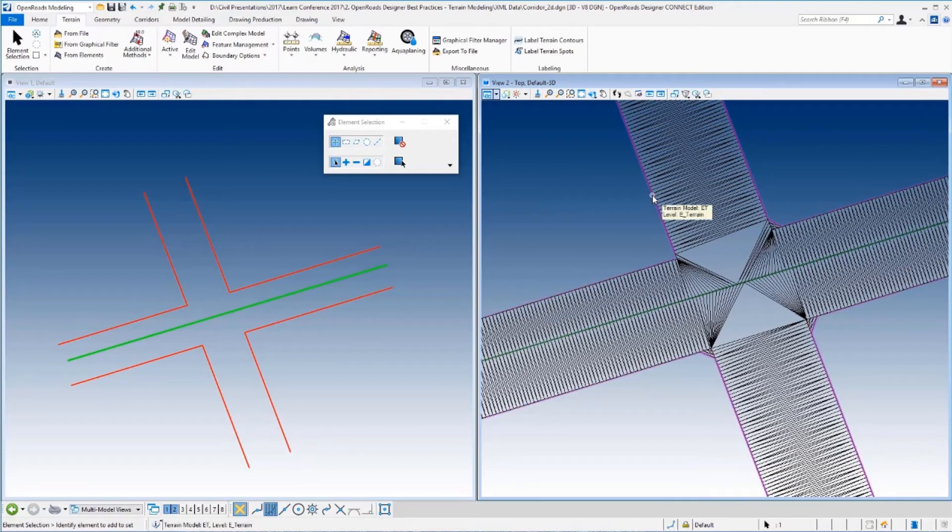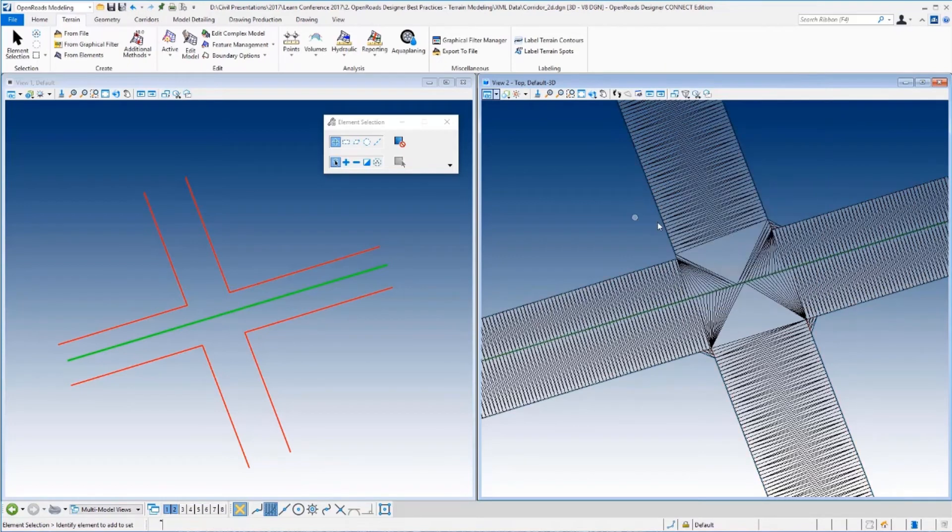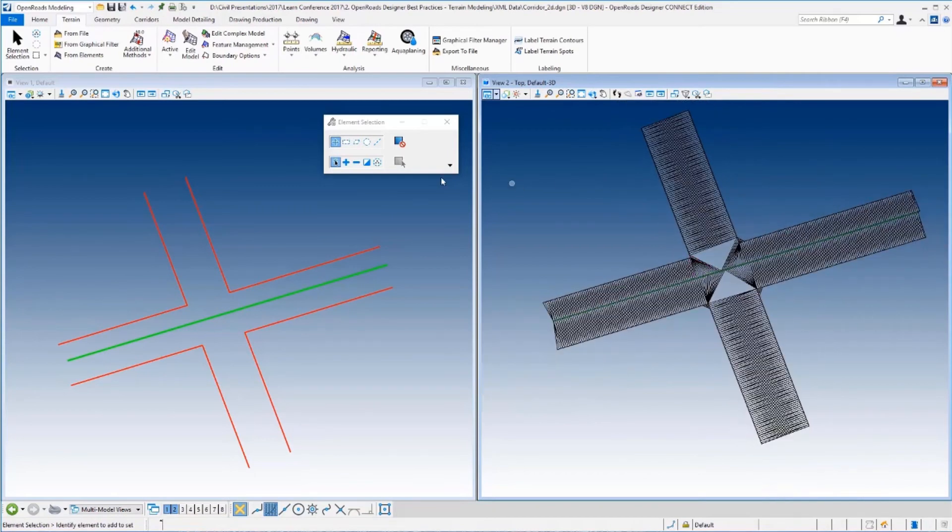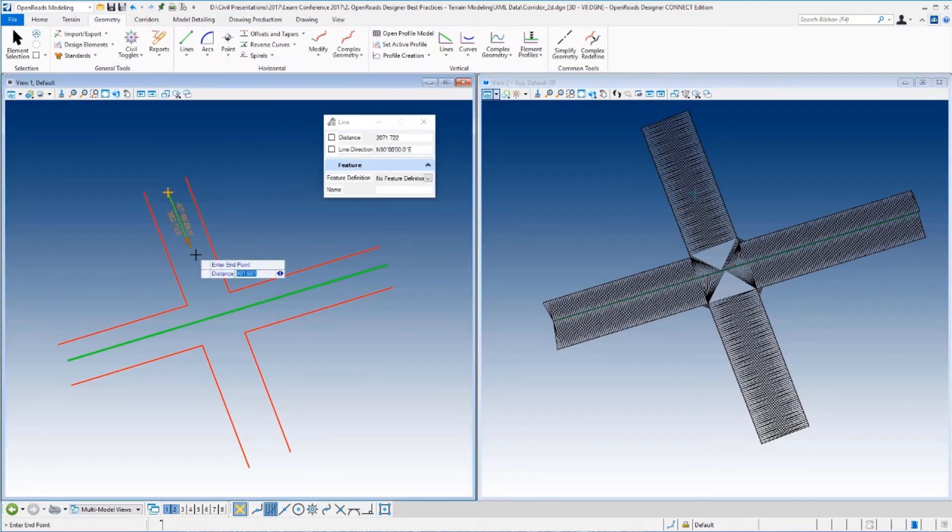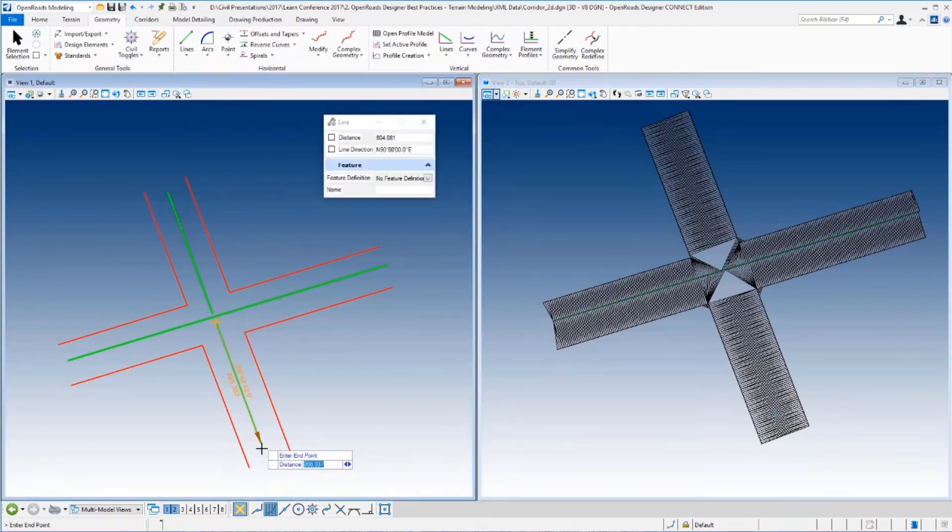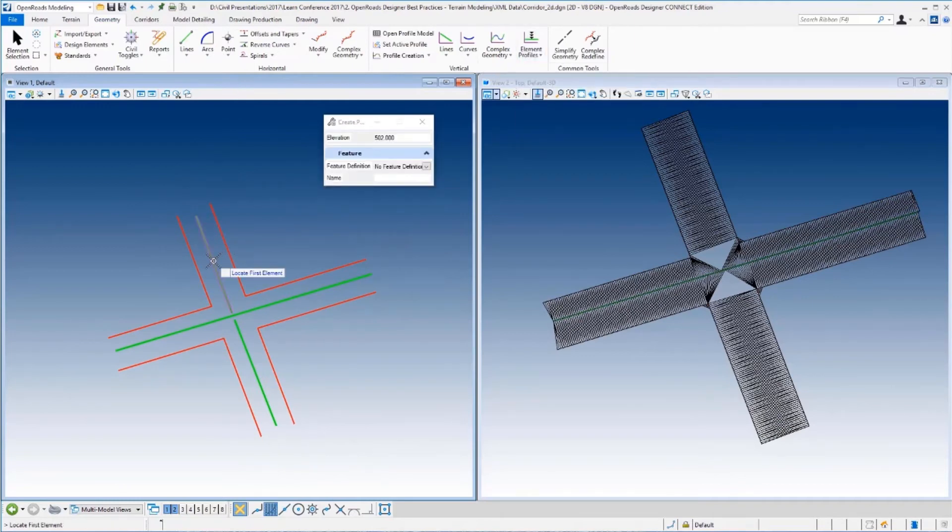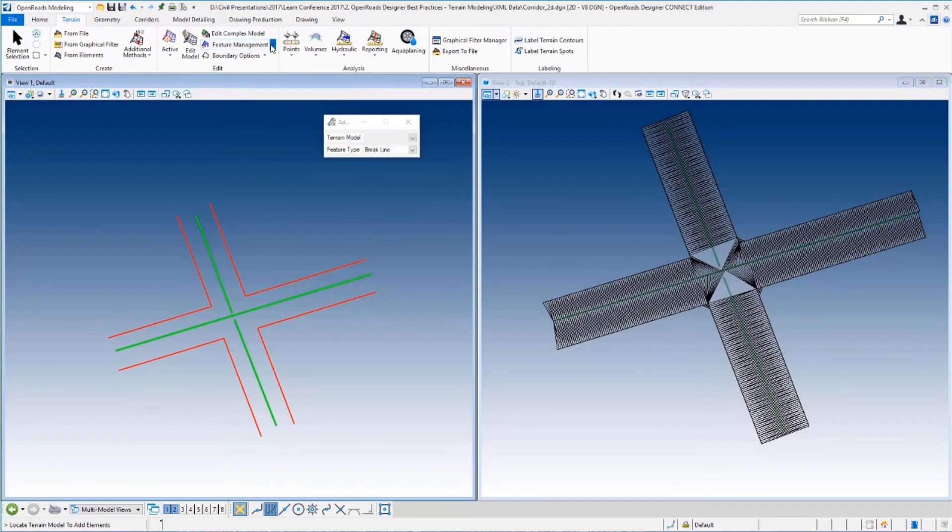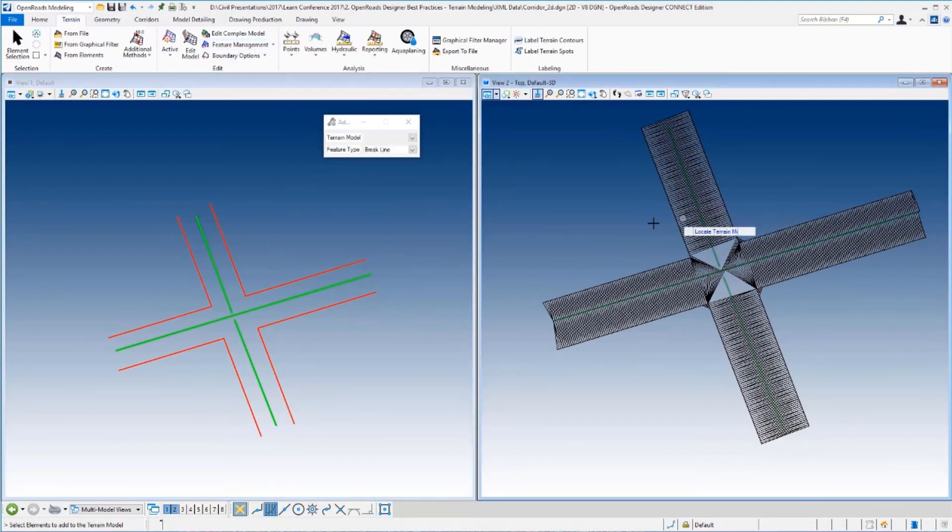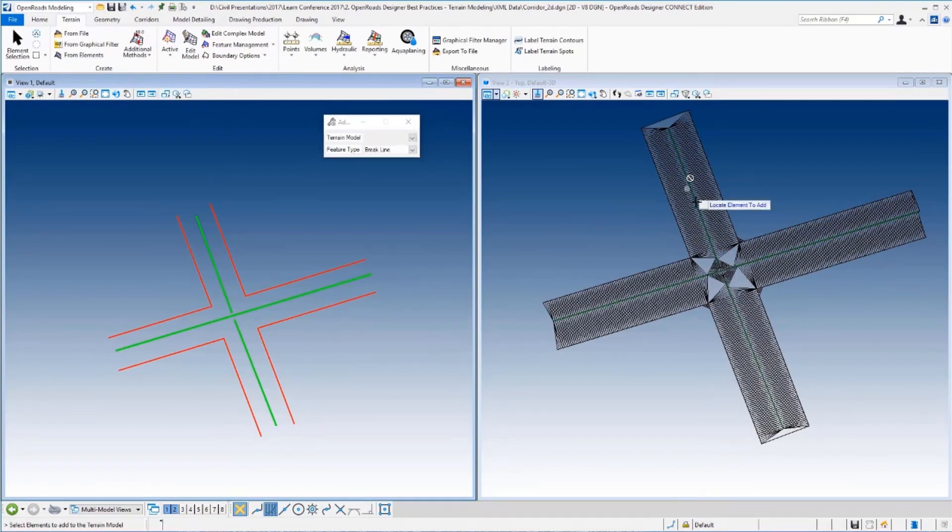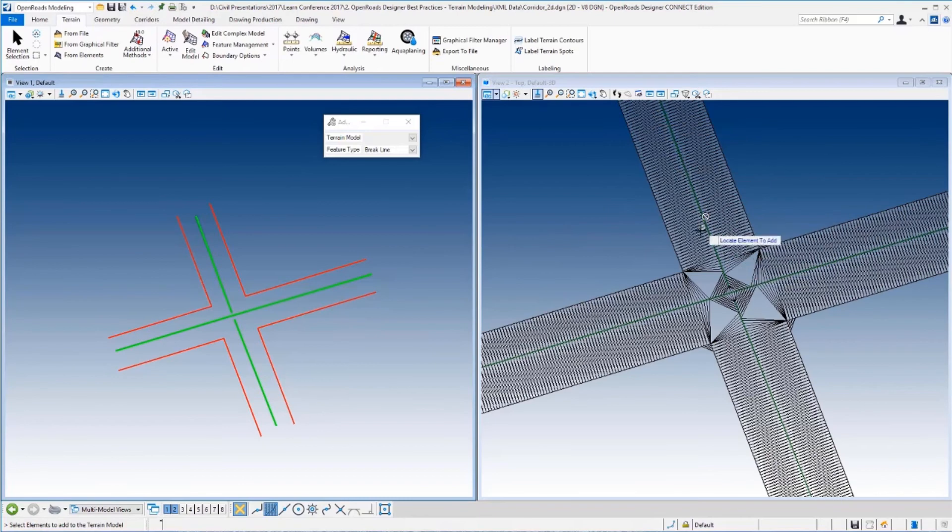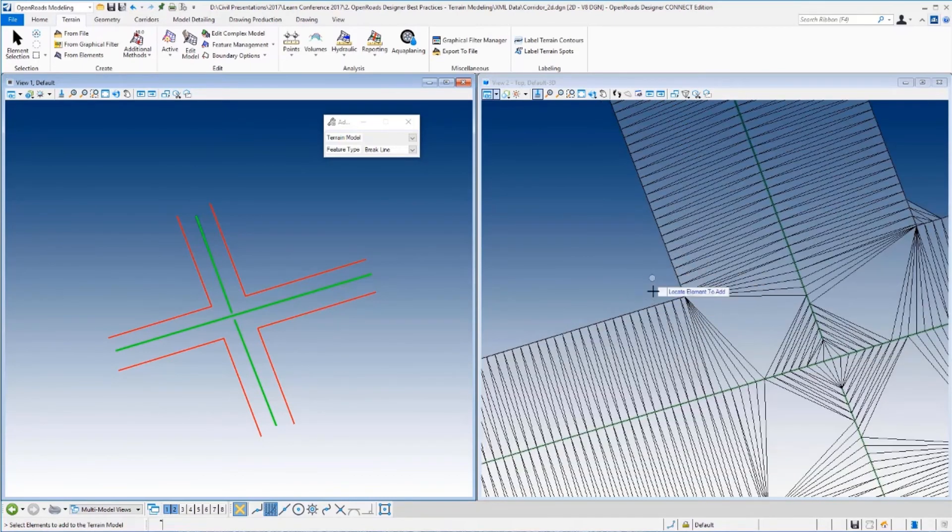Now, the way that I can tell that it's got a boundary is if I go look at the properties now, you'll see the edge method says from boundary. So now I know, yes, this has got a boundary on it. Now the neat thing about this using this method is I'm going to come in and I'm going to add some more break lines to it. So let's come back in here, let's create a couple of additional break lines just like we did earlier. And we'll come in here to add features. We'll identify the terrain, we'll update those two there and we'll add. Now see this time we added break lines, but notice the triangles didn't come back.